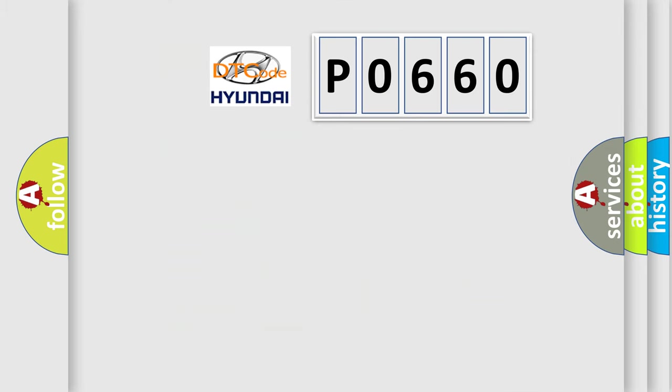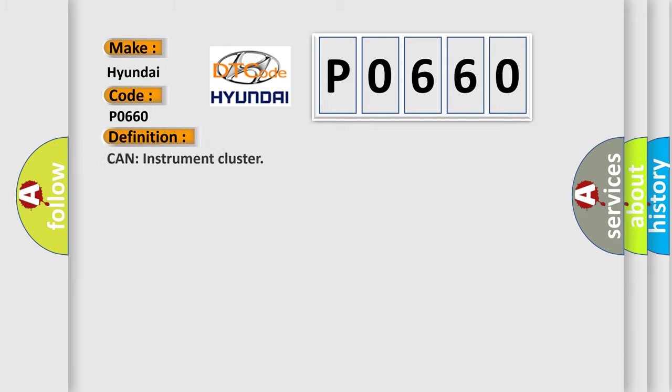So, what does the diagnostic trouble code P0660 interpret specifically for Hyundai car manufacturers? The basic definition is: CAN instrument cluster.